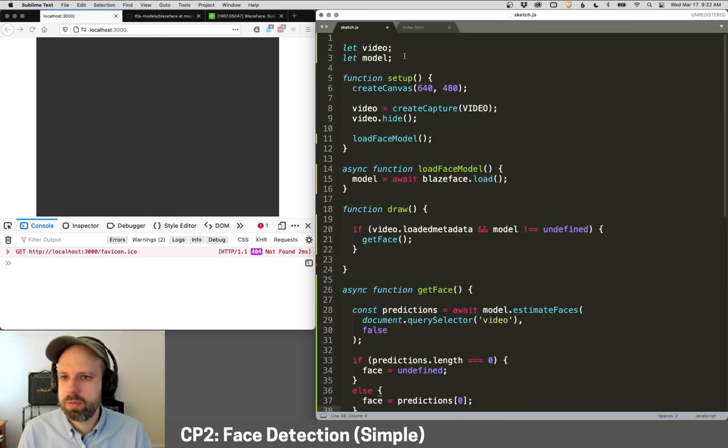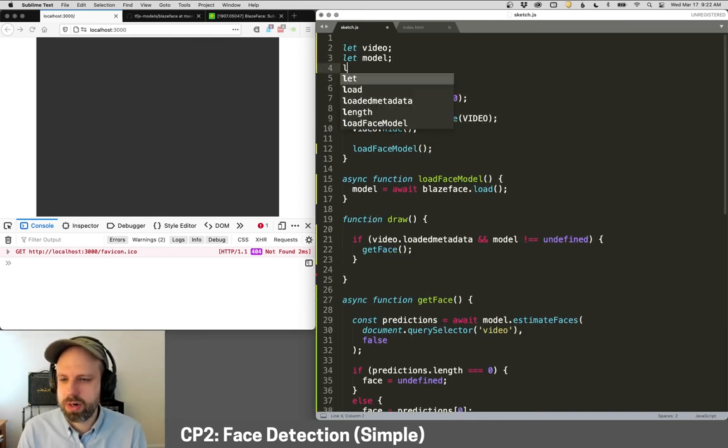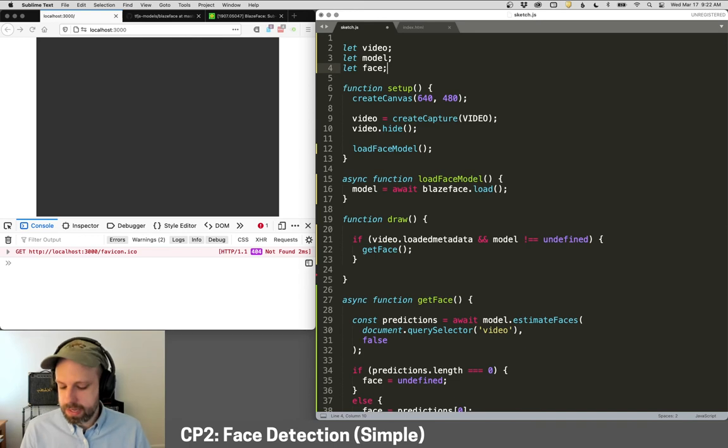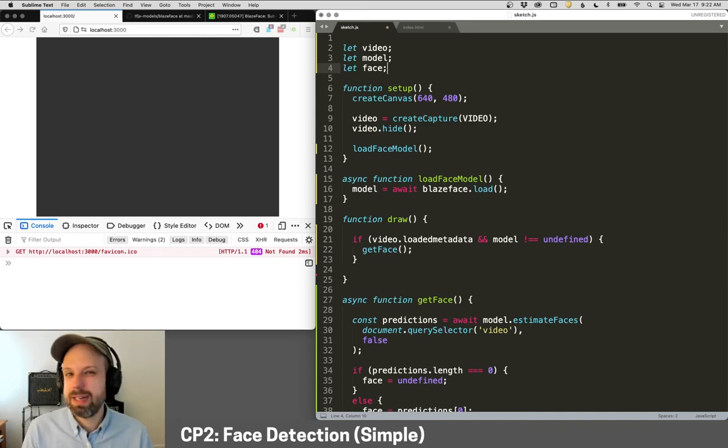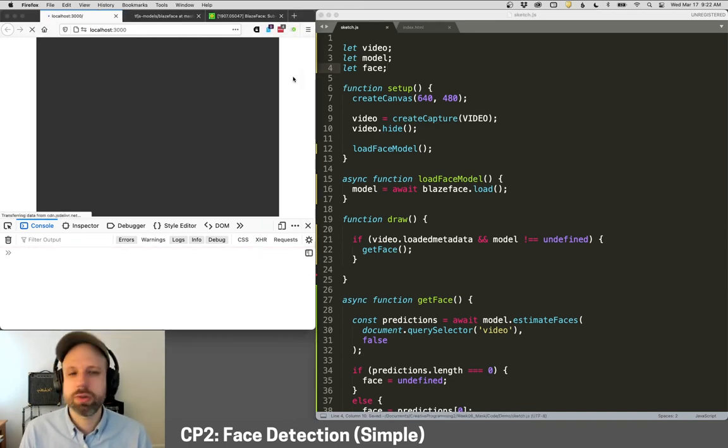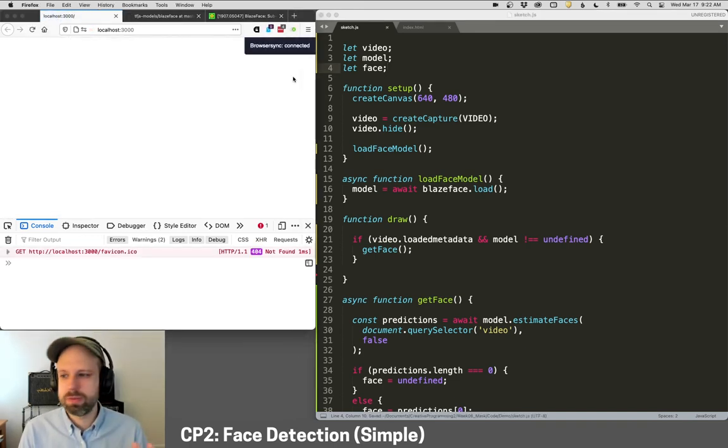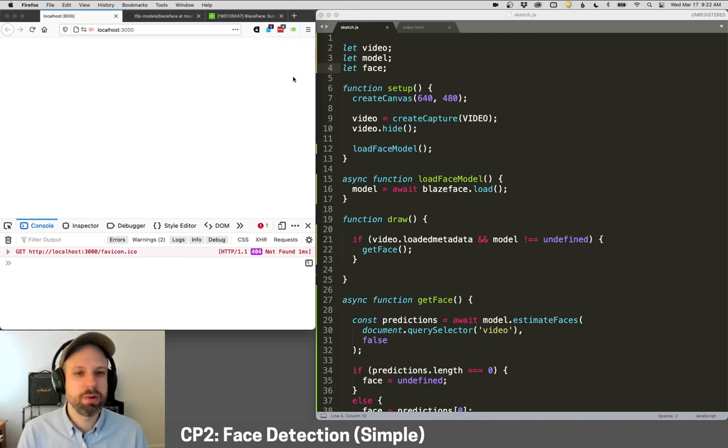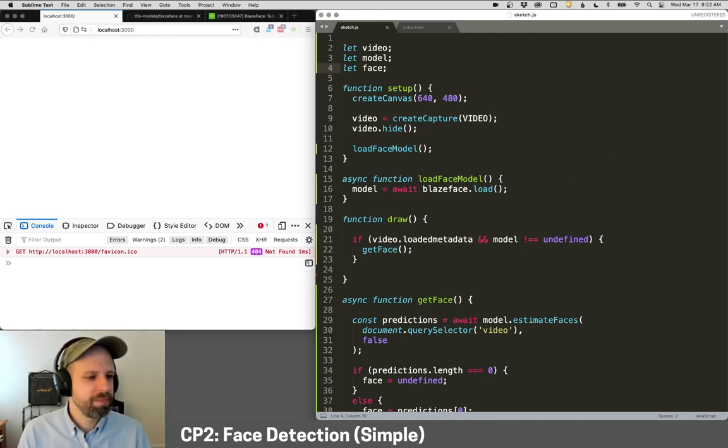And so then we need to create one more variable up here called face. Let's run this. And we're not going to see anything yet, but let's just run it and make sure everything is working. So I'm not getting any errors, which is really great. Super.